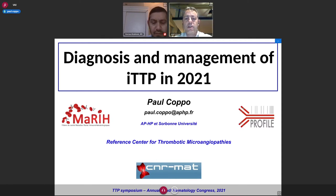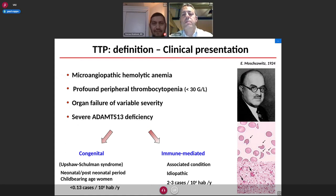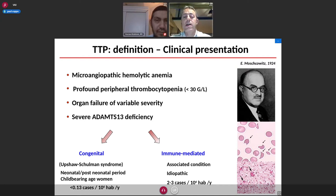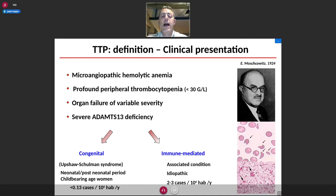As a reminder, TTP is a specific form of thrombotic microangiopathy characterized by the association of a microangiopathic hemolytic anemia, a profound peripheral thrombocytopenia, and organ failure of variable severity. In this disease, we have a biomarker, which is a severe deficiency in ADAMTS13, the enzyme that regulates the size of the von Willebrand factor multimer.